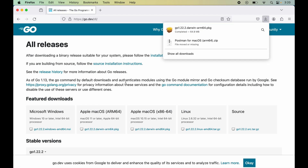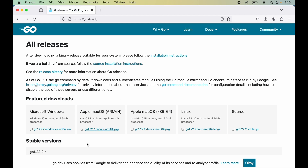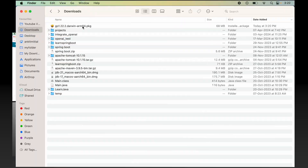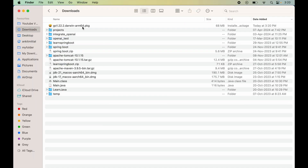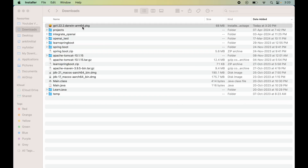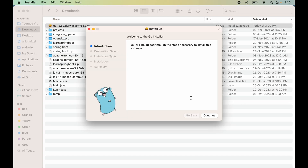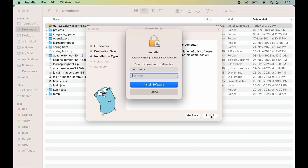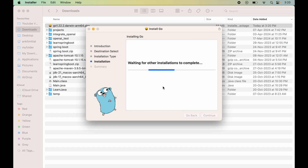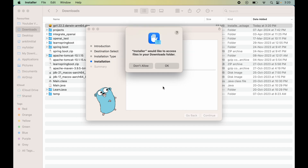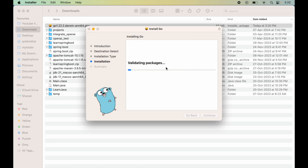Once it is downloaded, go to Finder and double-click on the pkg file. Click Continue, then Install. Provide the password for your Mac system and click Install Software. To provide the access, click OK.